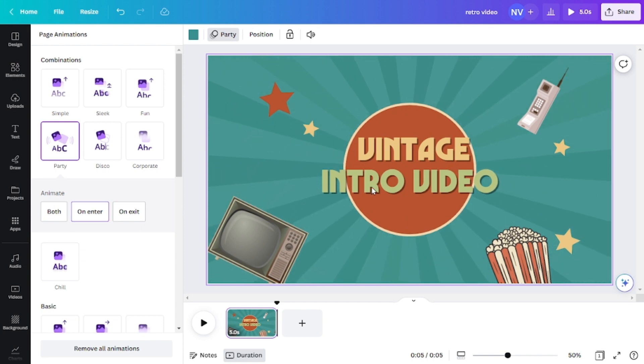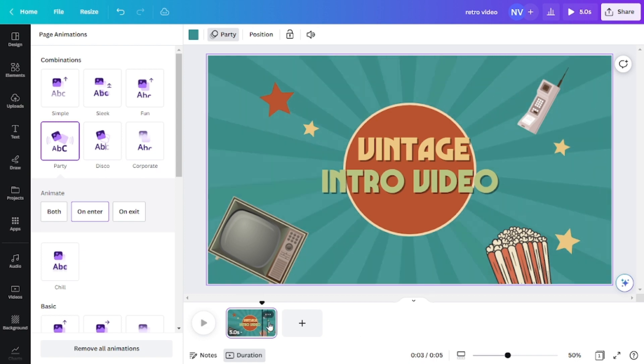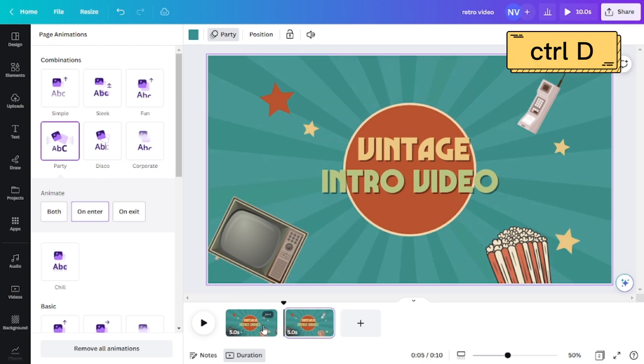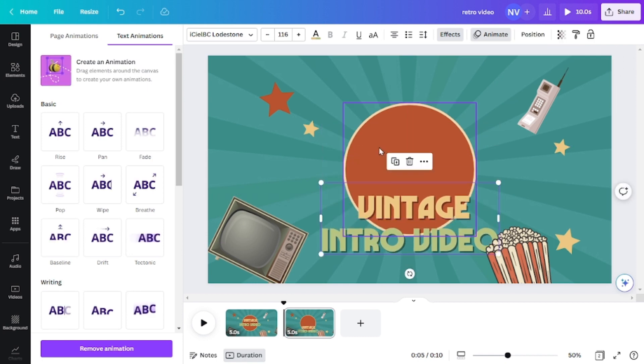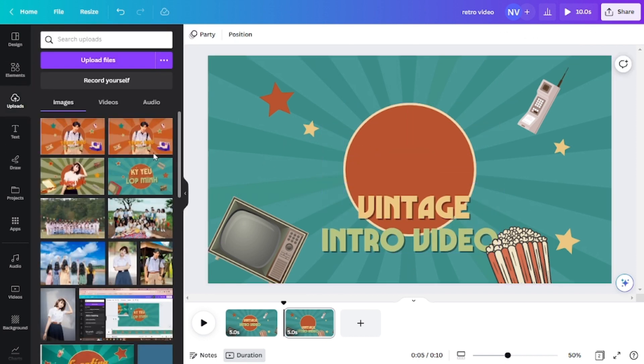And to create the next scene, you can press down CTRL key and D on your keyboard and then we'll have another slide that is the same as the first one.